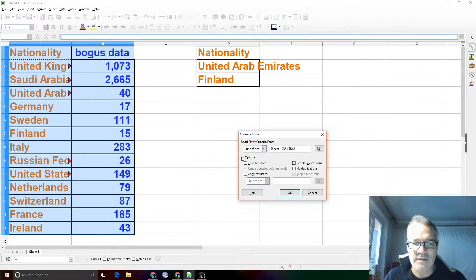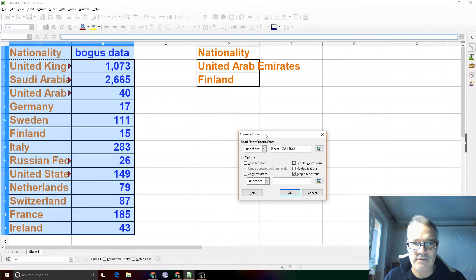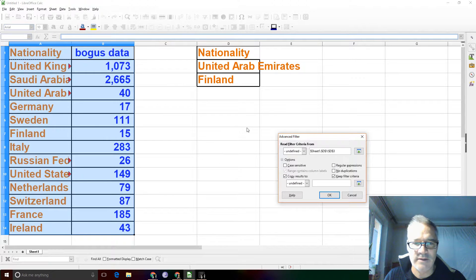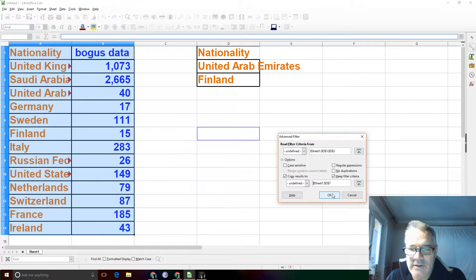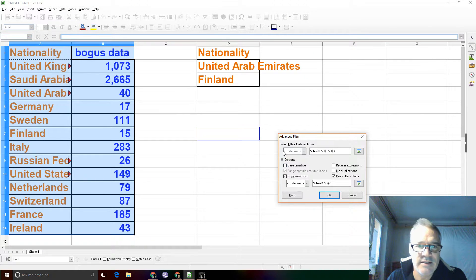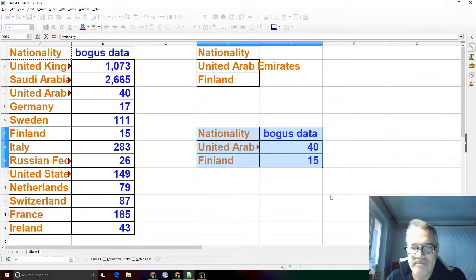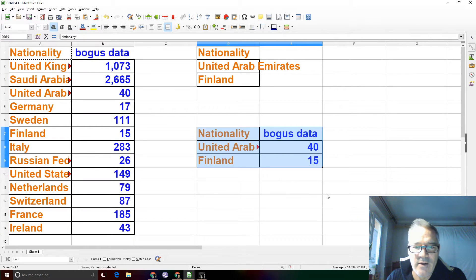Then go to Options, and we're going to copy the results somewhere else. Let's put them right here. Just click once and click OK. If all works out, we should get United Arab Emirates and Finland right here.